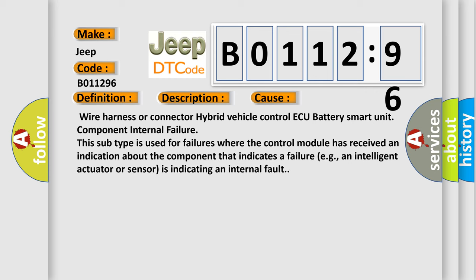Wire harness or connector to hybrid vehicle control ECU, battery smart unit component internal failure. This subtype is used for failures where the control module has received an indication about the component that indicates a failure, e.g., an intelligent actuator or sensor is indicating an internal fault.